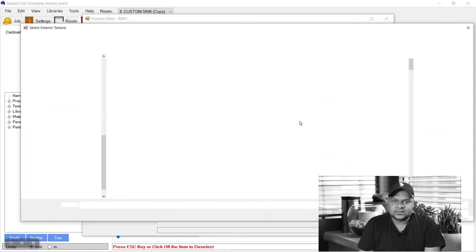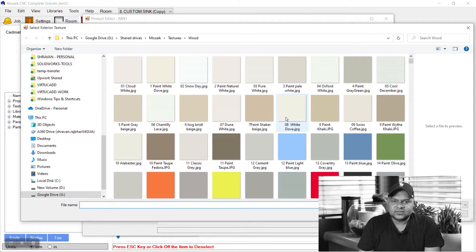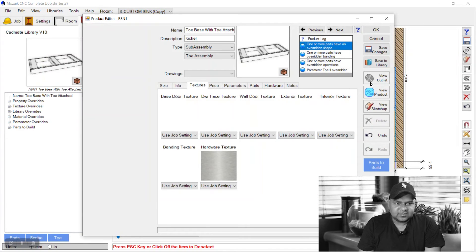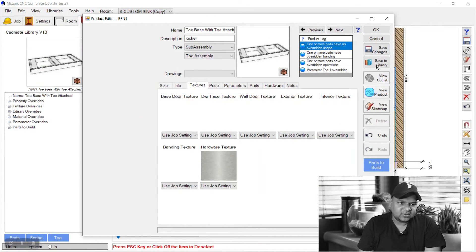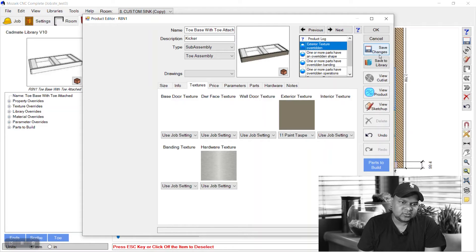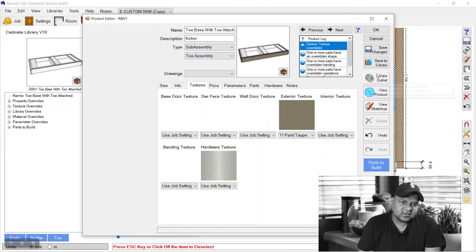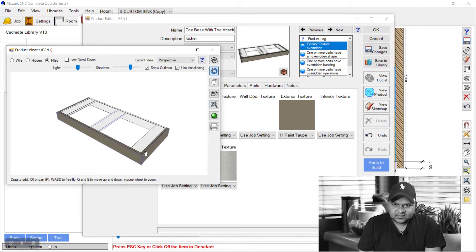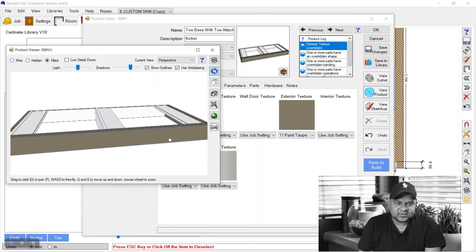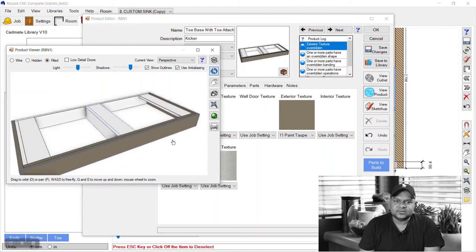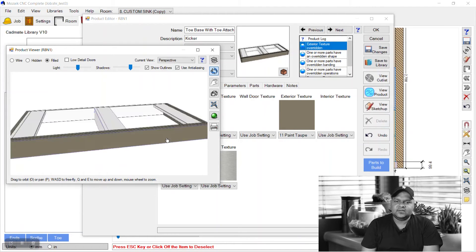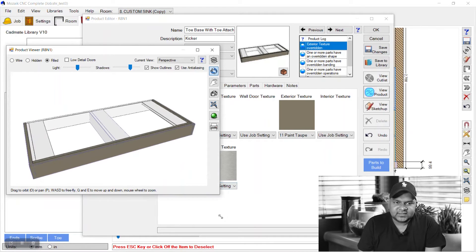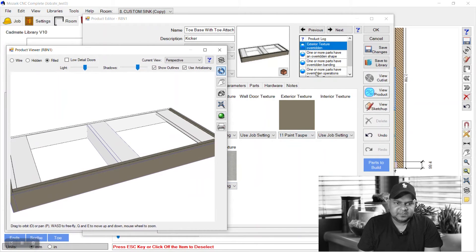See, this is applied to the kick faces, but it has been already applied to the internal parts as well.